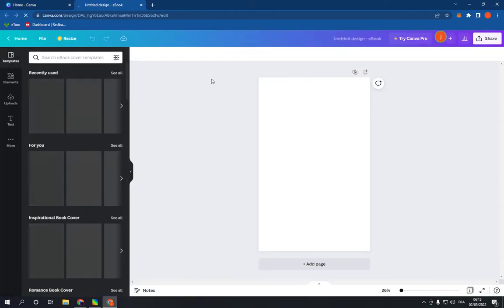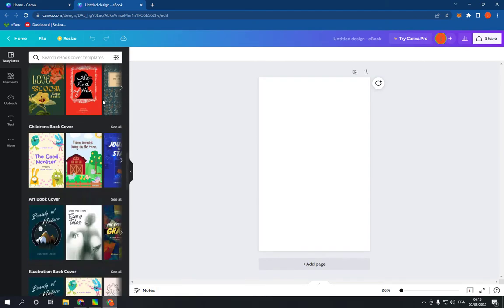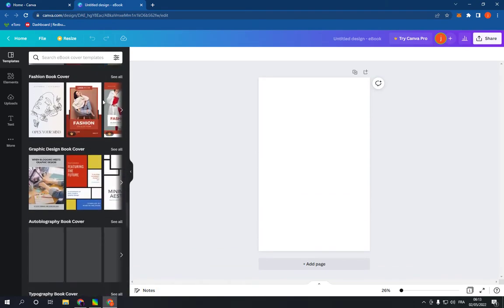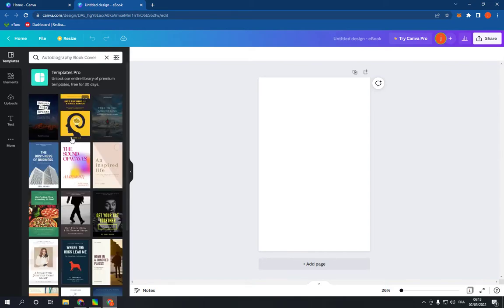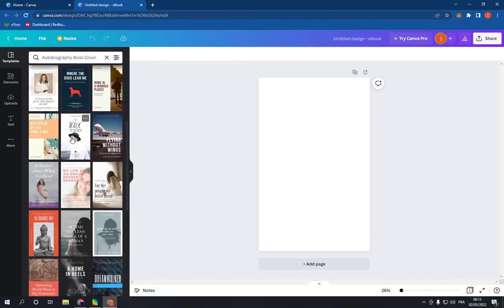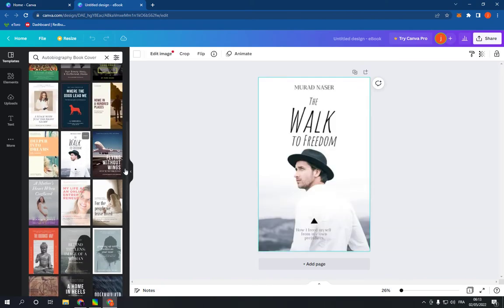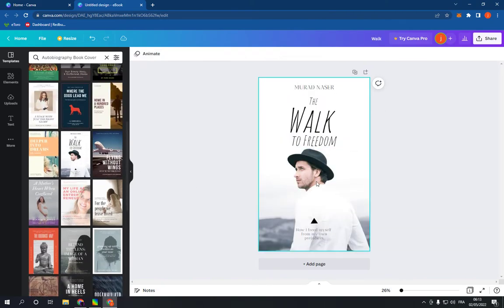Click on the first option. It will take you to this page. Now go right here and scroll down until you find autobiography book cover. Click on see all and choose a template from here, for example this one.